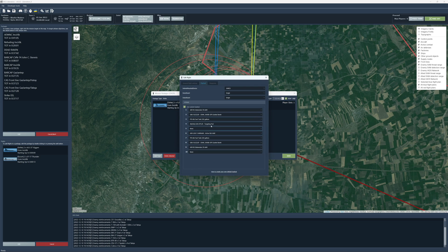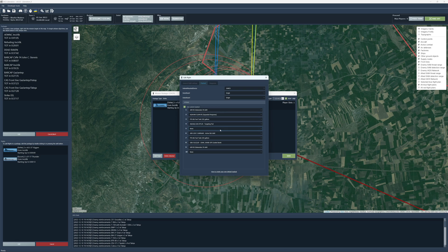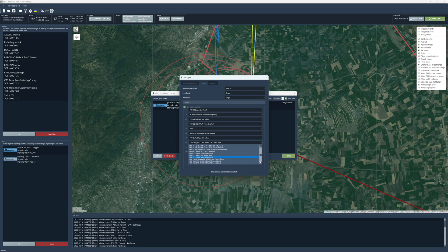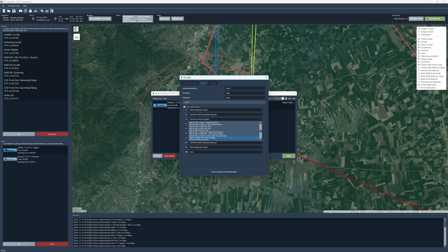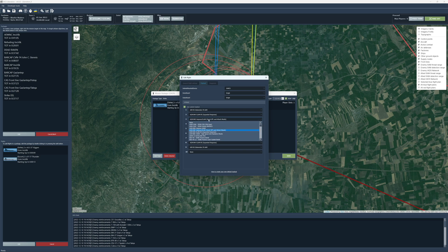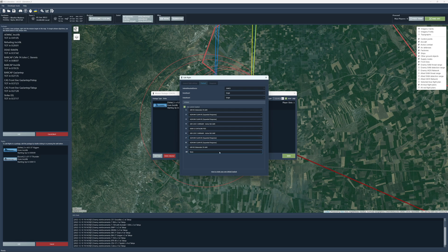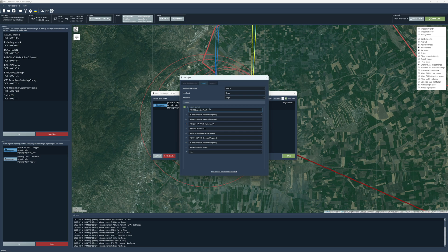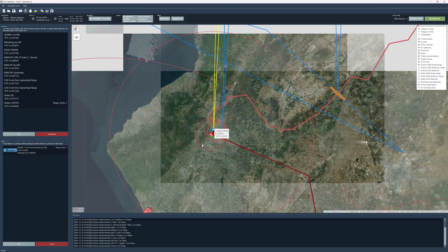And then I'm going to update my payload. Instead of JDAM, I want, I want SLAM-ERs. And a data link pod. So maybe I want four slams, a data link pod, and then I'll maybe I'll guide two, two or three in.